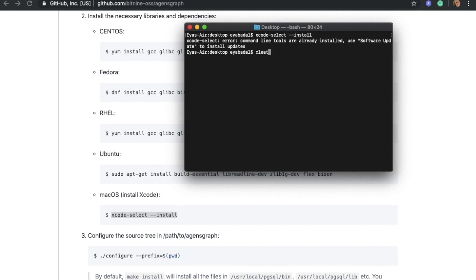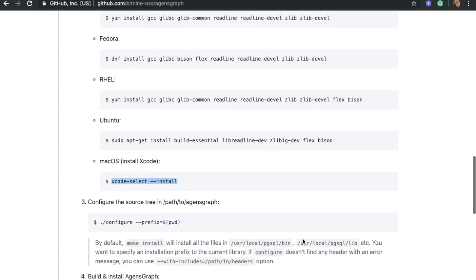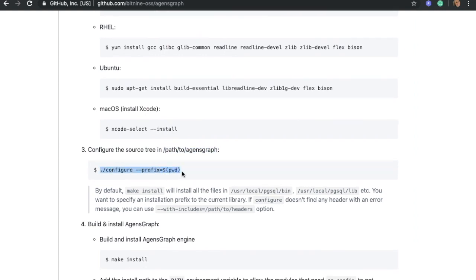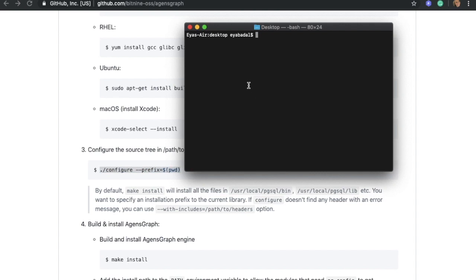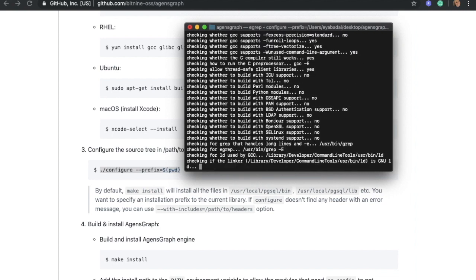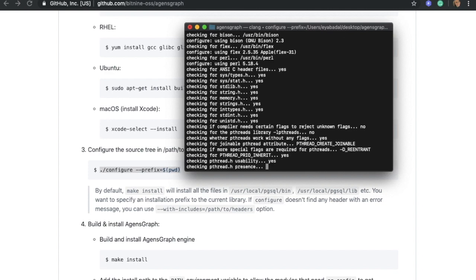I'm going to clear the terminal to make it more visible. Our next step in this tutorial is to configure the source tree in the AgentsGraph path — this is the path where you just cloned AgentsGraph. You need to copy and paste this command and run it inside the AgentsGraph folder where you cloned it. I'm going to navigate to the AgentsGraph folder, paste the command, and it will start compiling and building. It might take a couple of minutes.